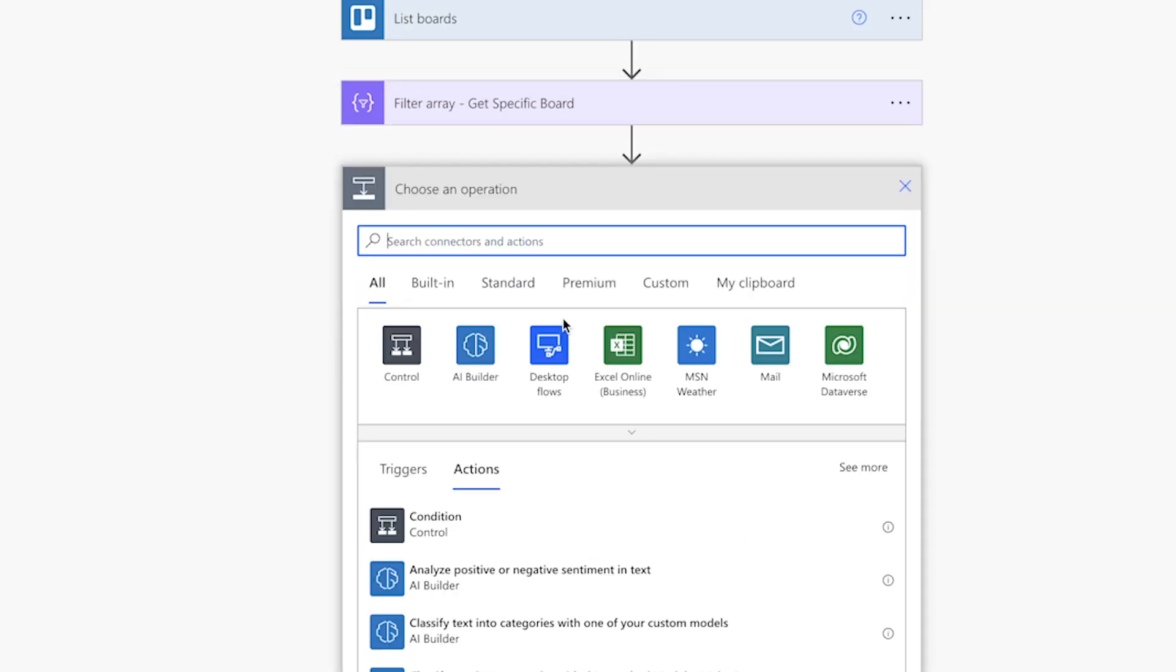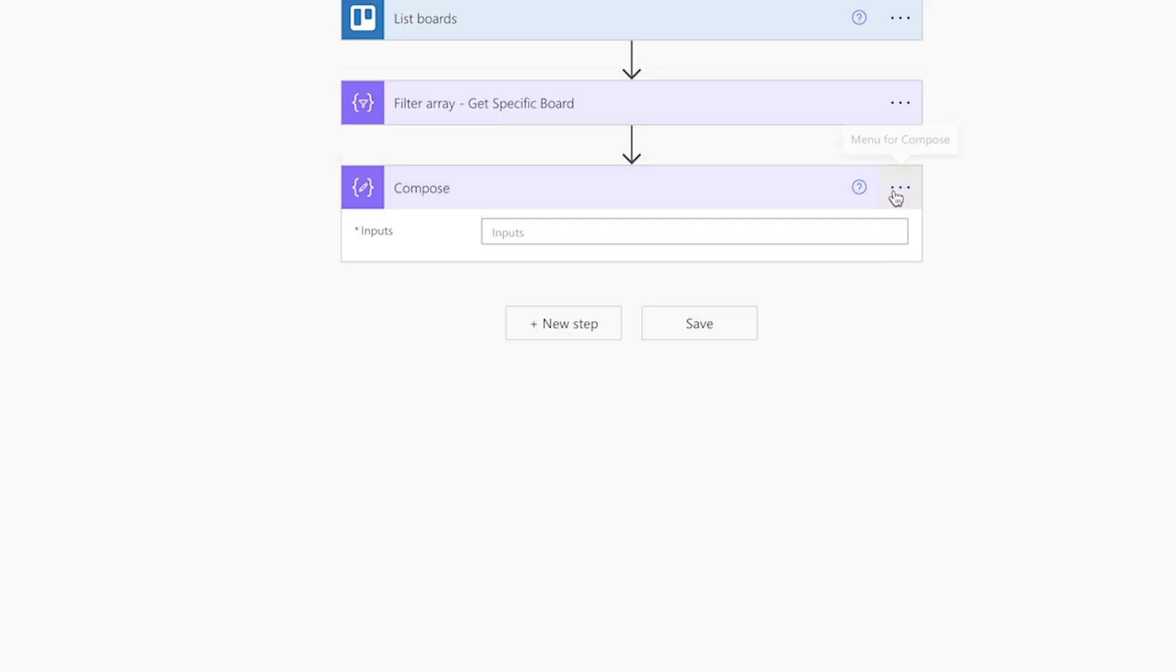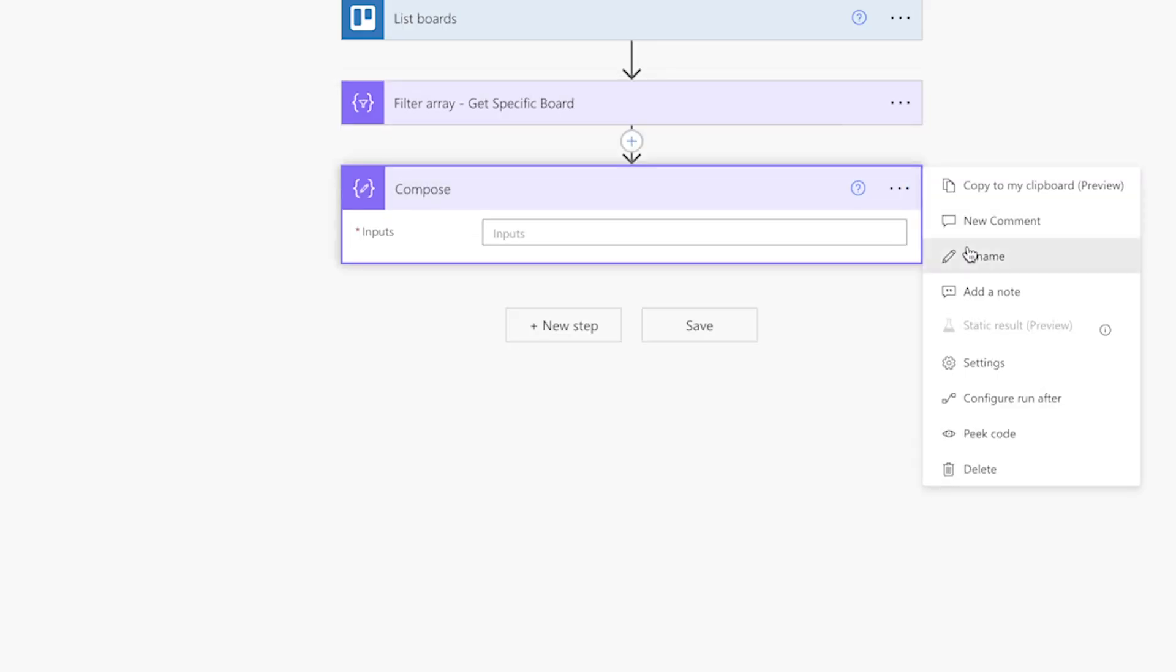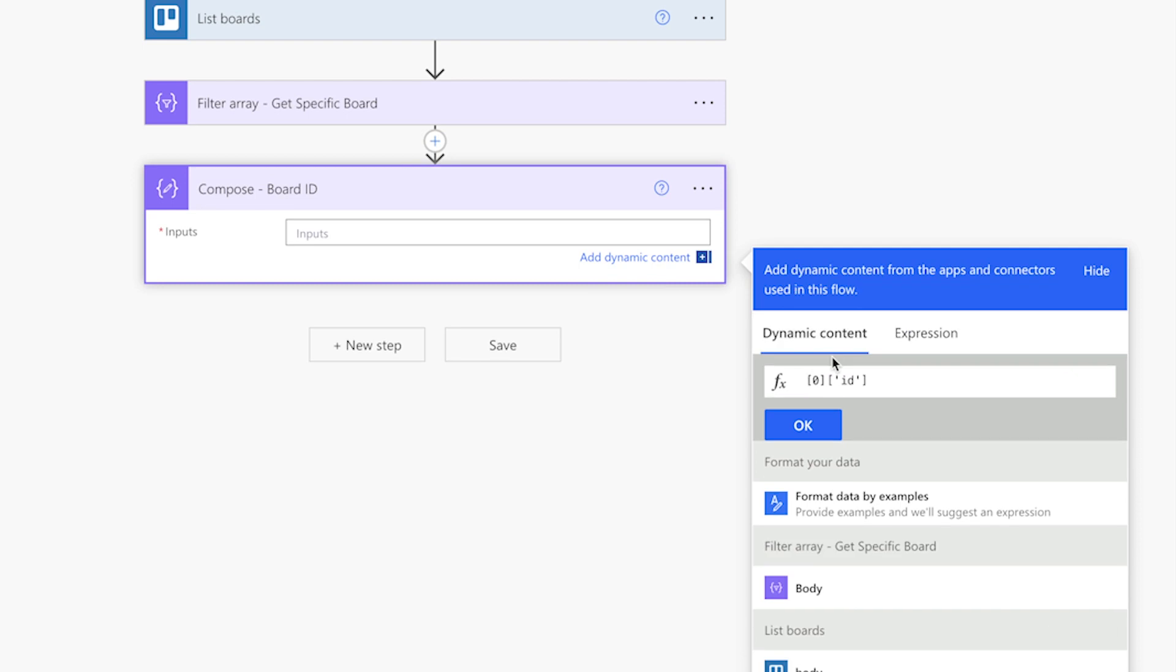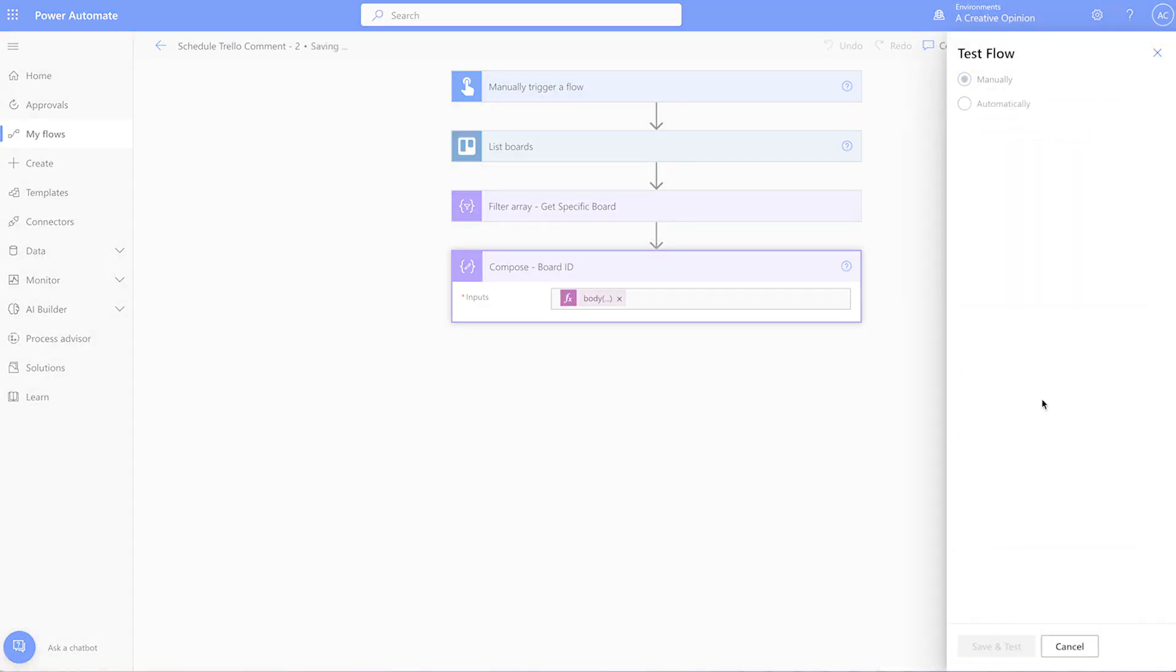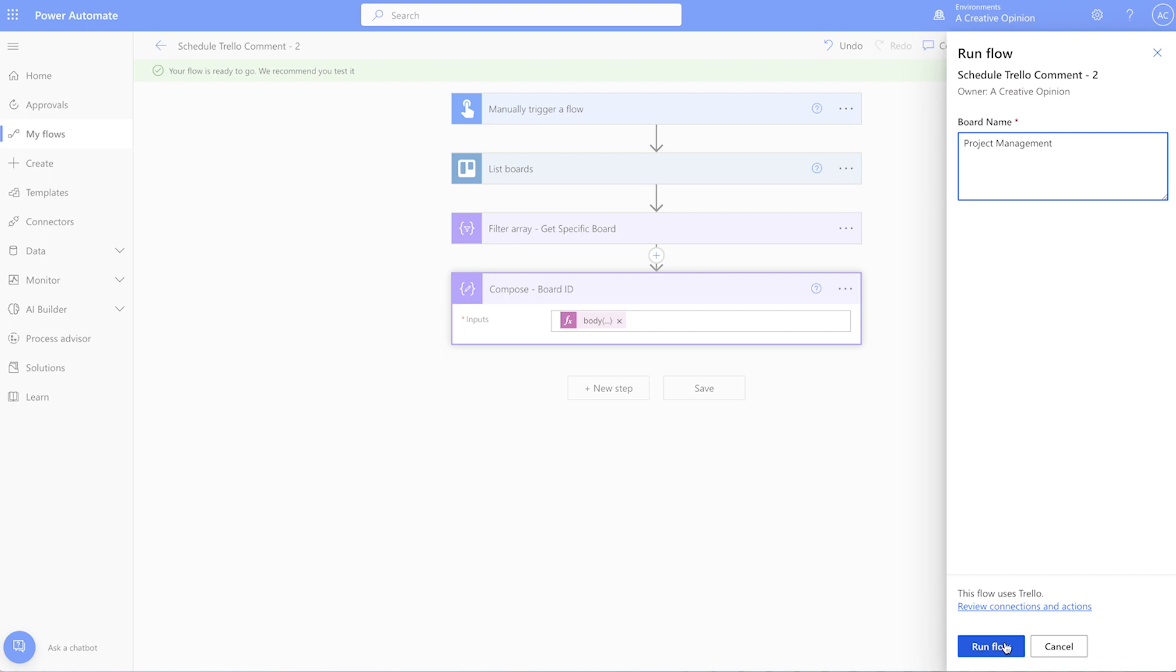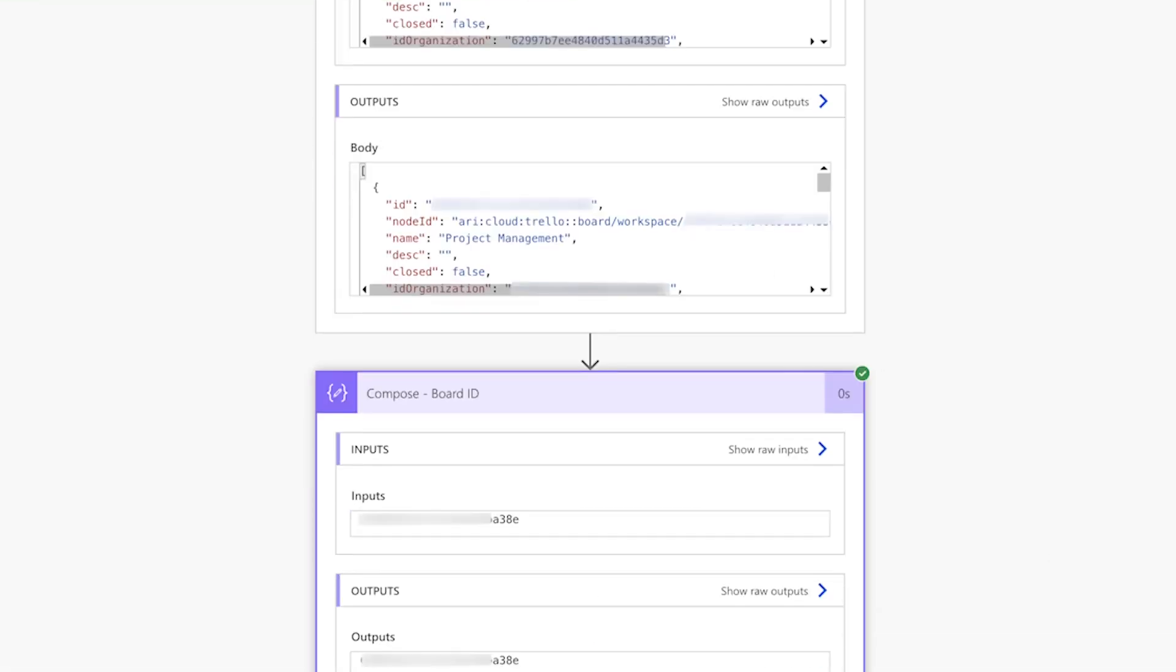Next, add a compose action. We'll use this compose action to hold the board ID. For that, we'll need an expression. Insert square brackets and type in zero. Next, insert another set of square brackets, single quotes, and type in ID. Place your cursor at the start of the expression and insert the body from the filter array action above. Run a test. Confirm that the compose action is returning your Trello board ID.